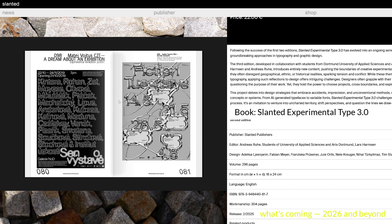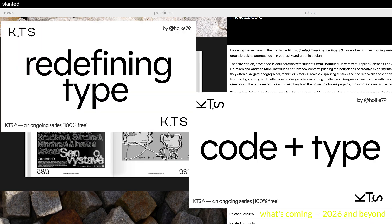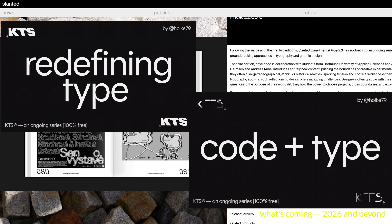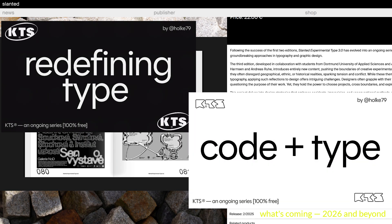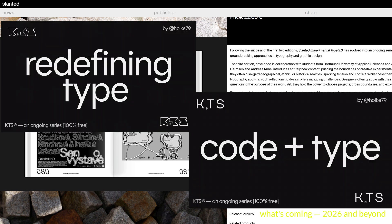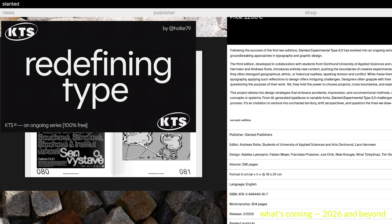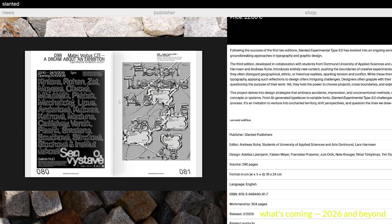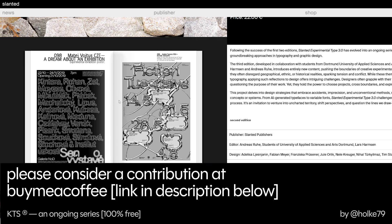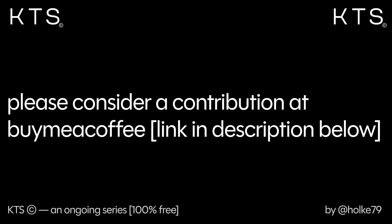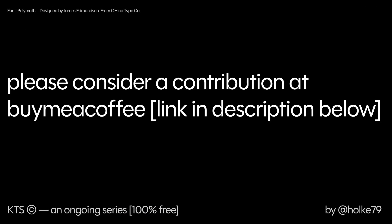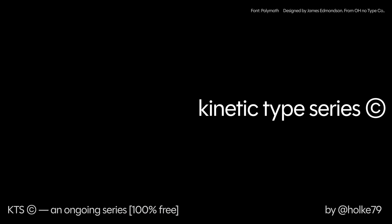So these two things are coming really strong — code and typography, and redefining what typography is about. Remember that I have a Buy Me a Coffee page where you can contribute — I would appreciate it a lot. Thanks for watching and see you in the next one. Kinetic Type series by Hulk79.